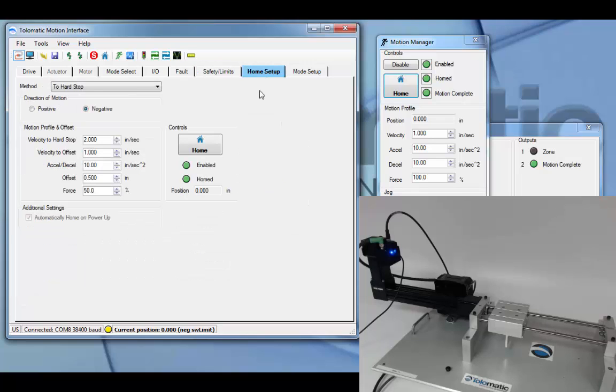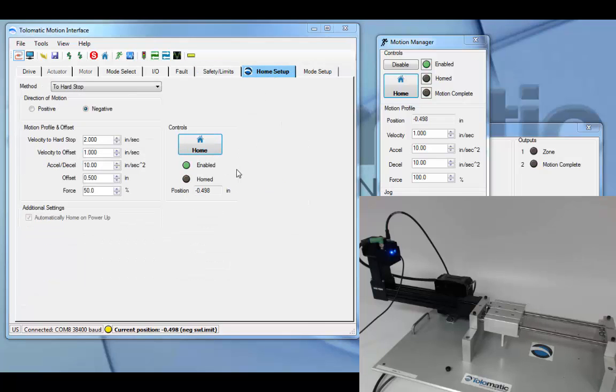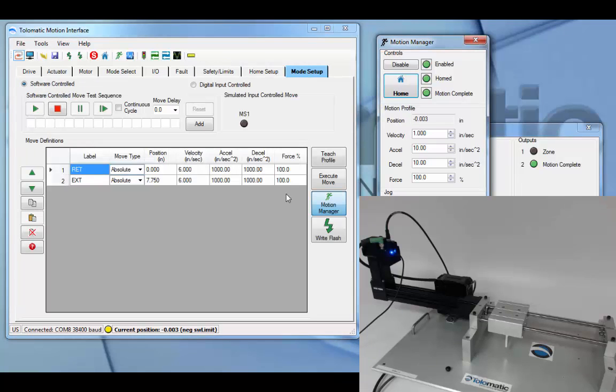To configure pneumatic mode initially, you must have the actuator homed. In the mode setup tab, you can configure the two positions you'd like the actuator to move between in spring mode.